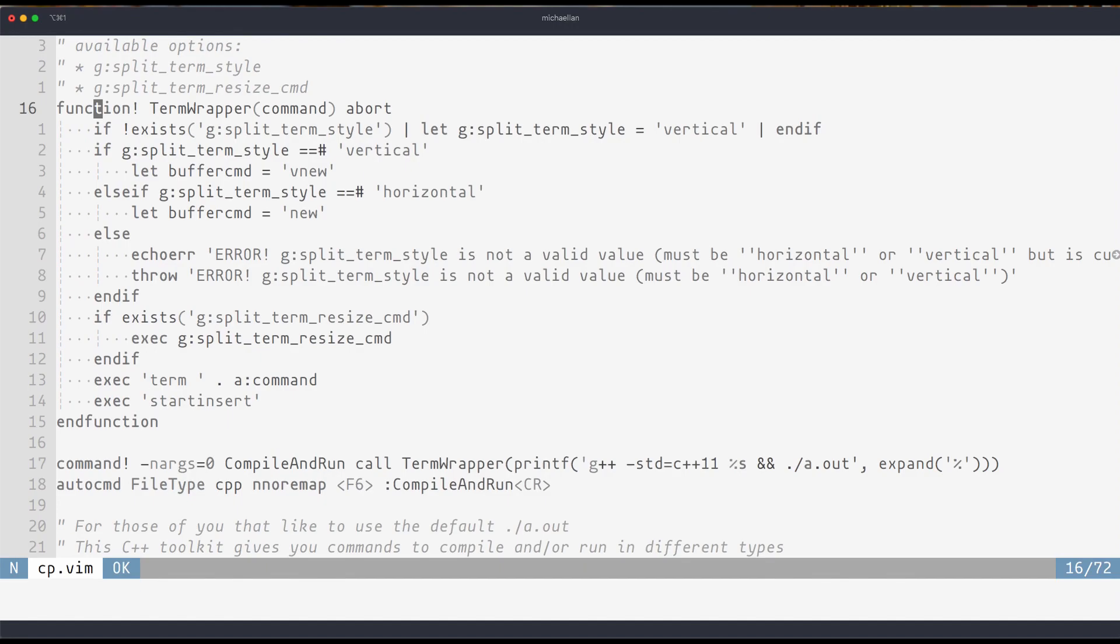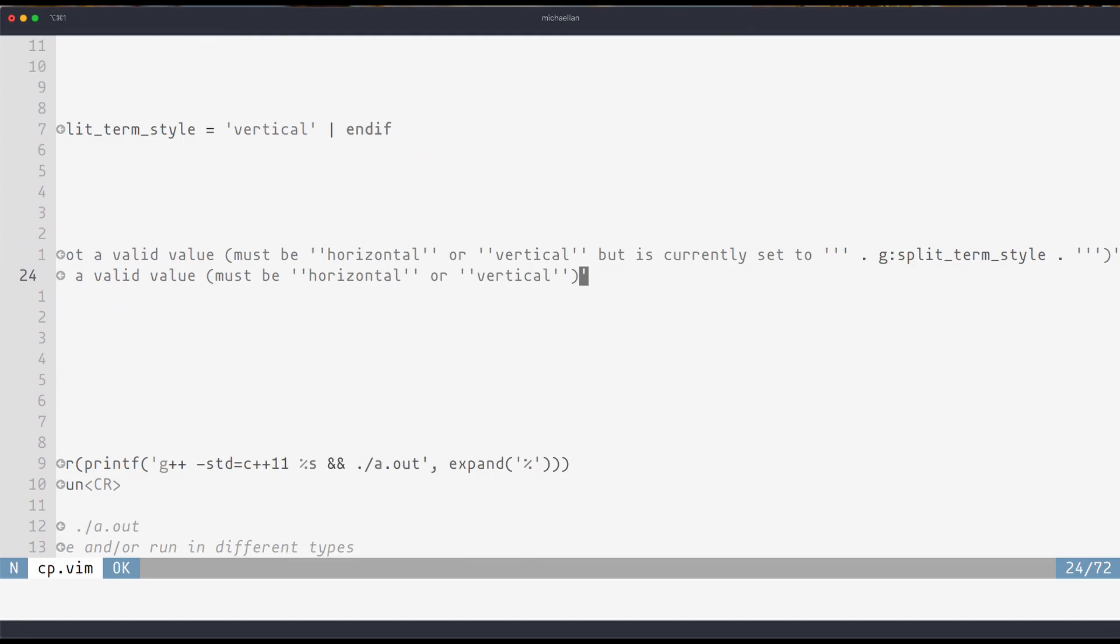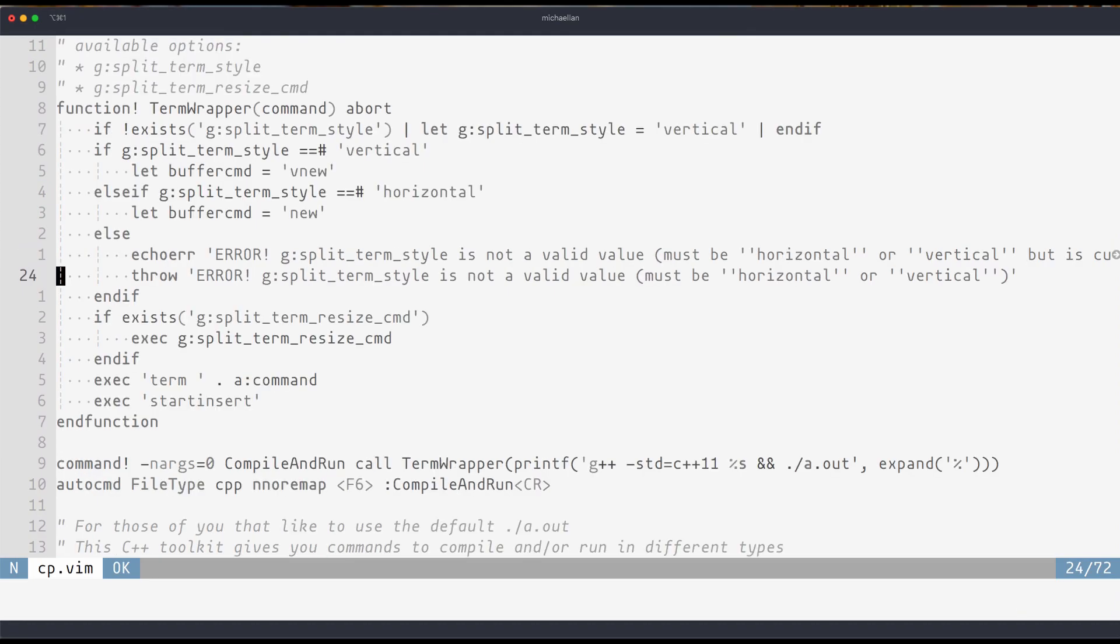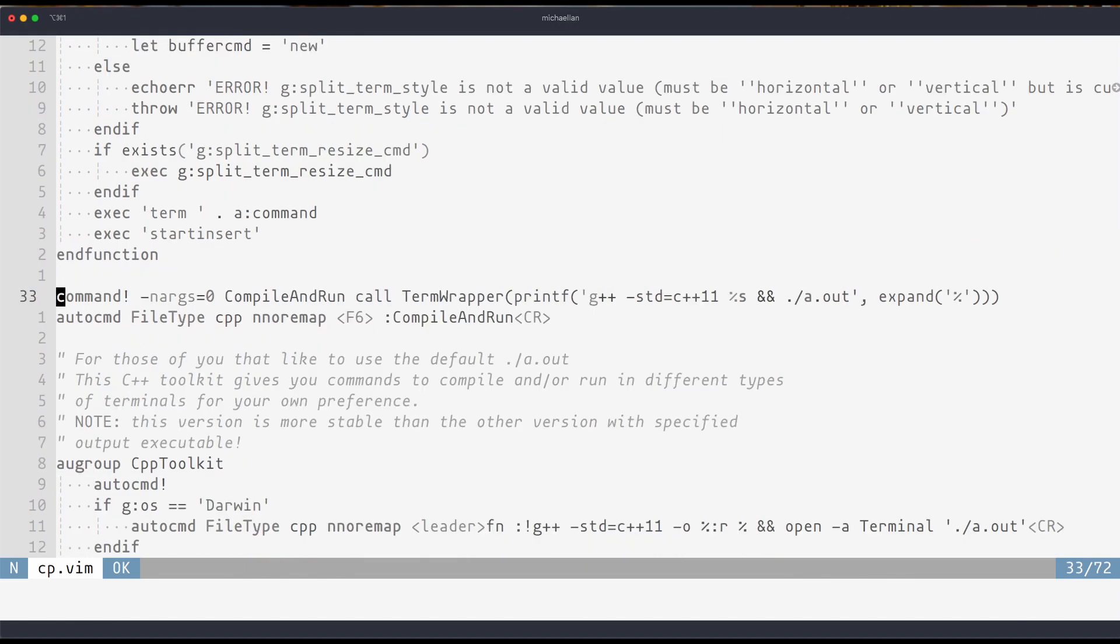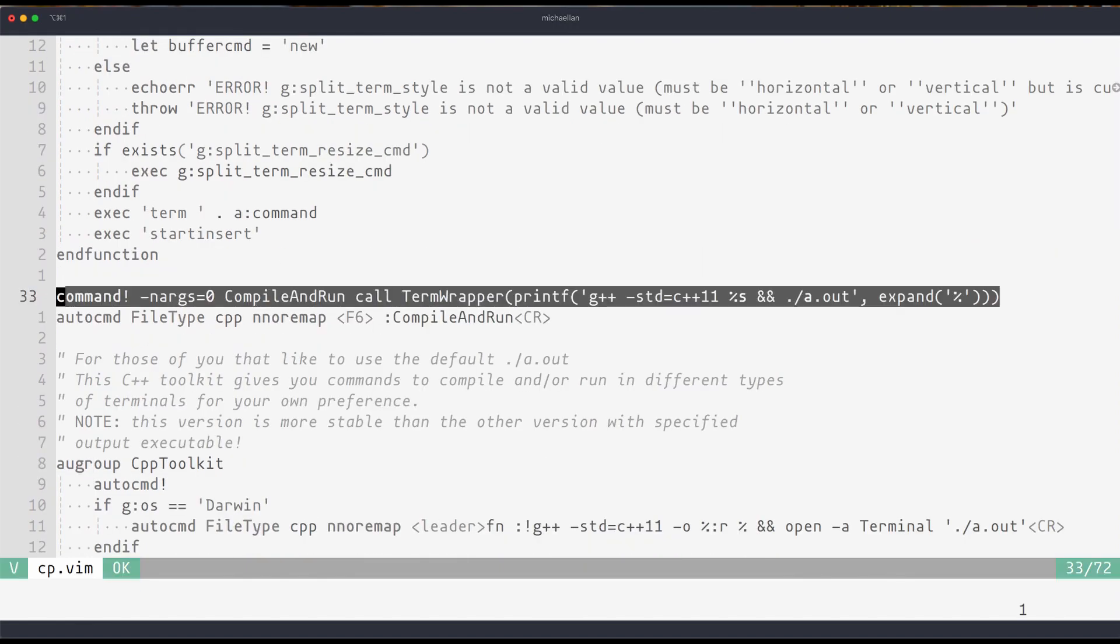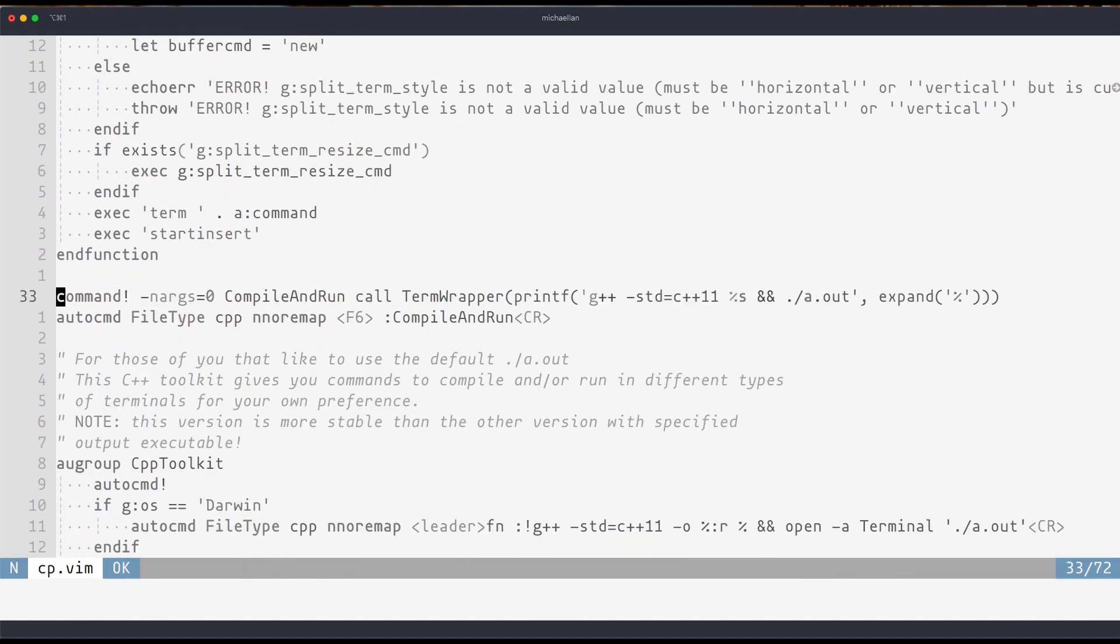And down here I have a utility command that allows me to wrap functions and pass them into the terminal. This only works with NeoVim because NeoVim has terminal support and it might work with Vim but I've only tested it on NeoVim. Essentially what it allows you to do is split open a buffer and at the same time put in a command.